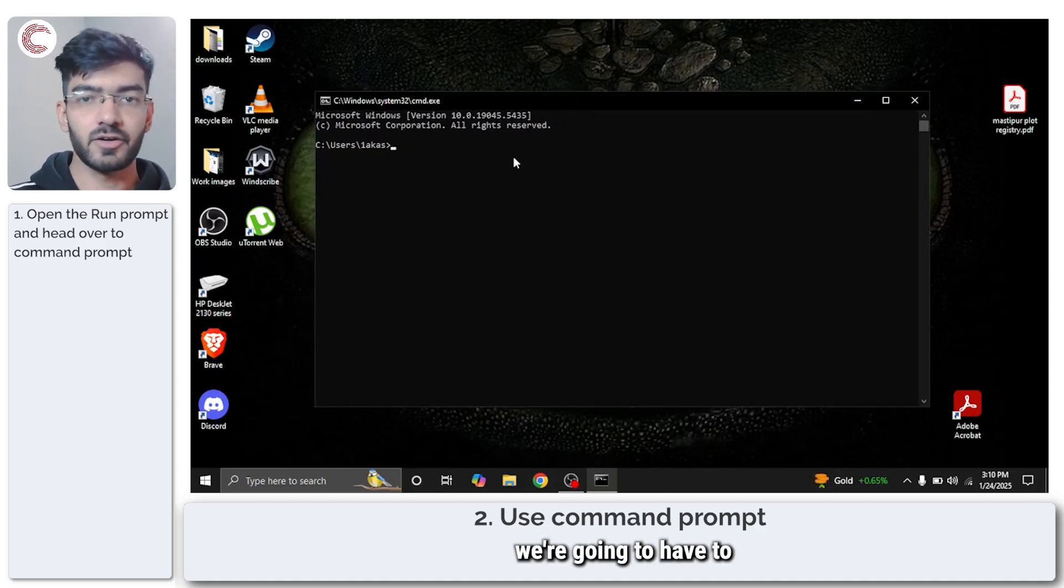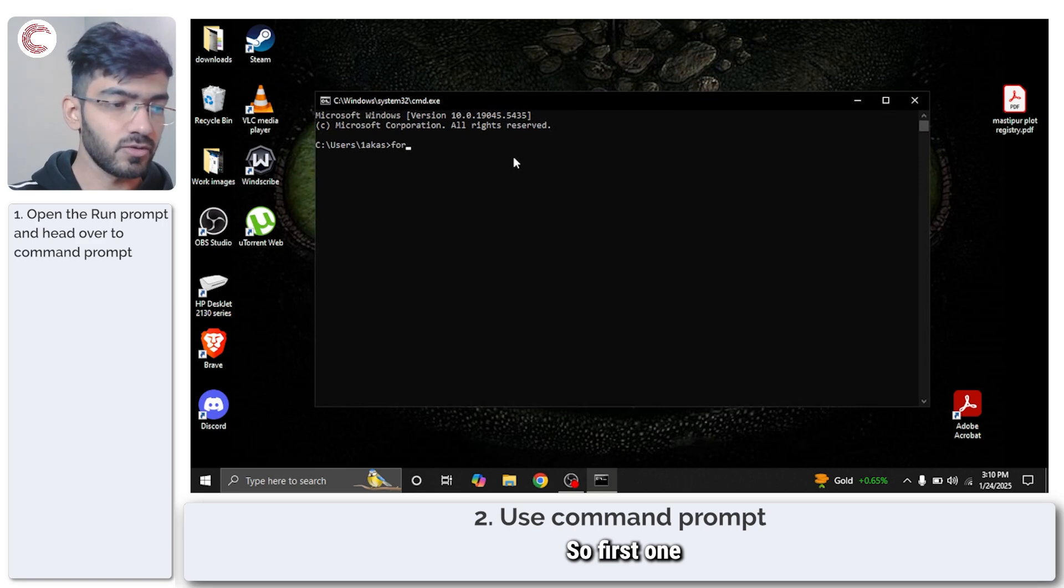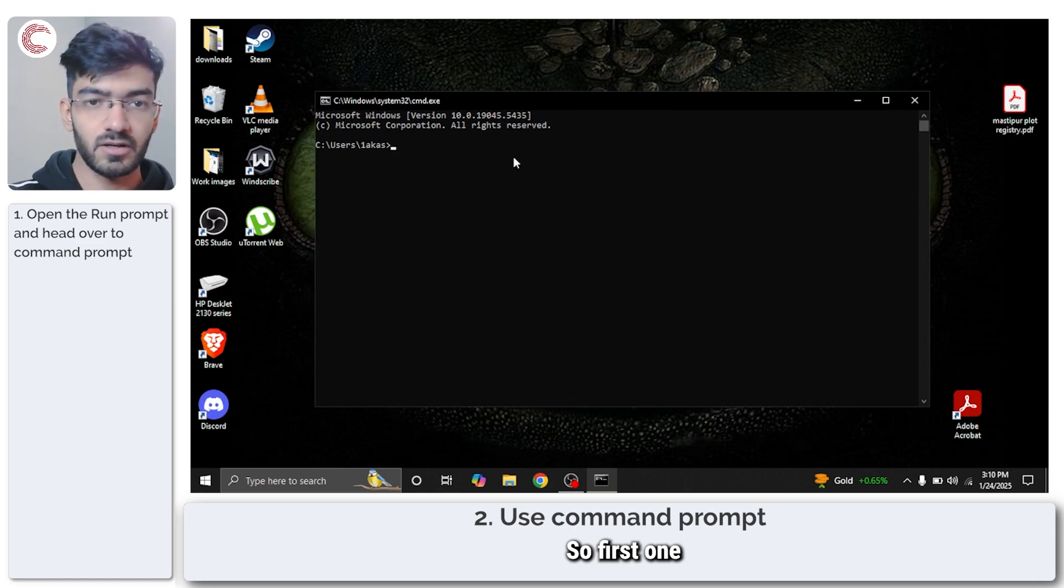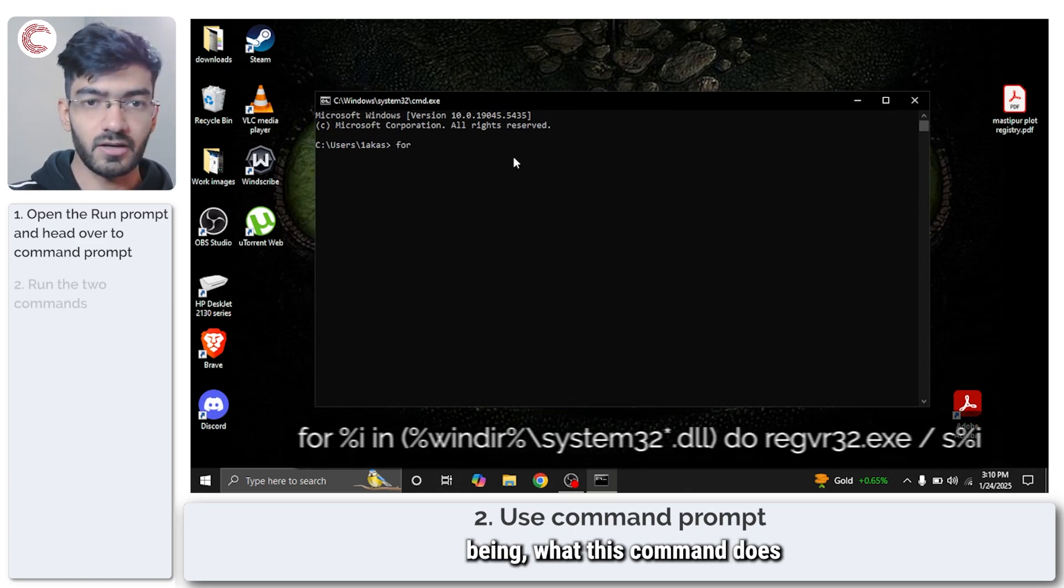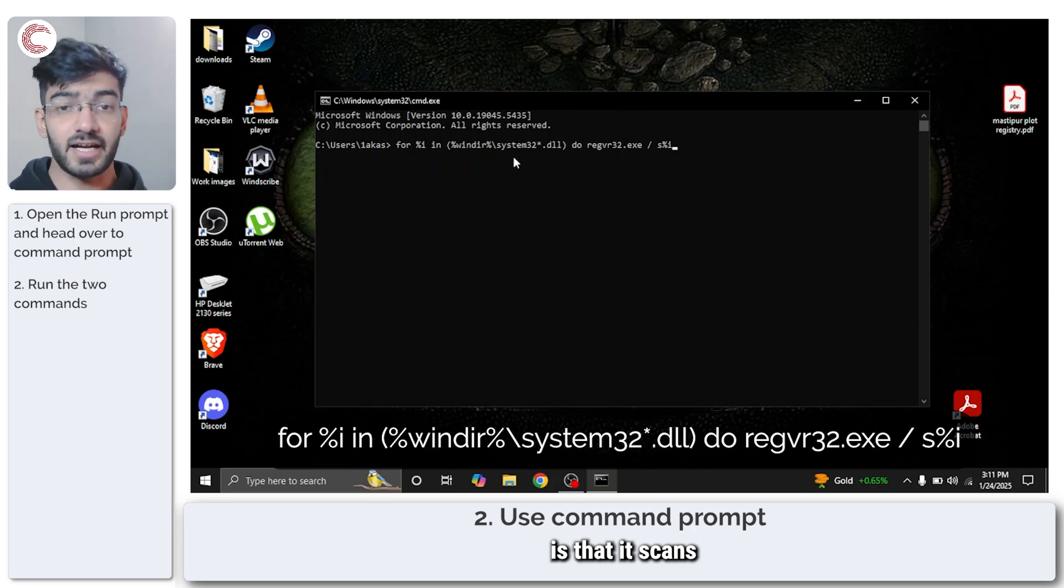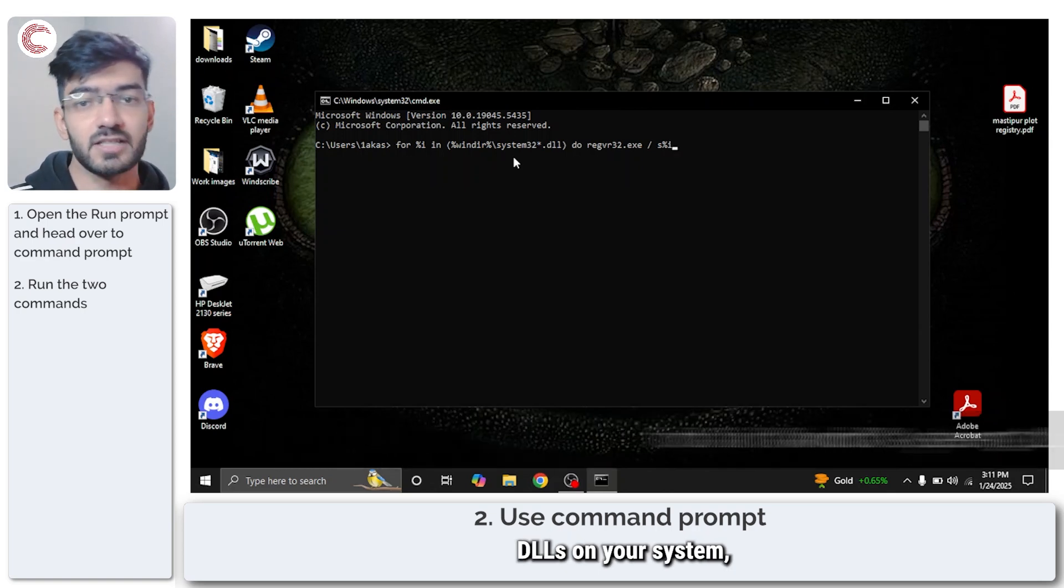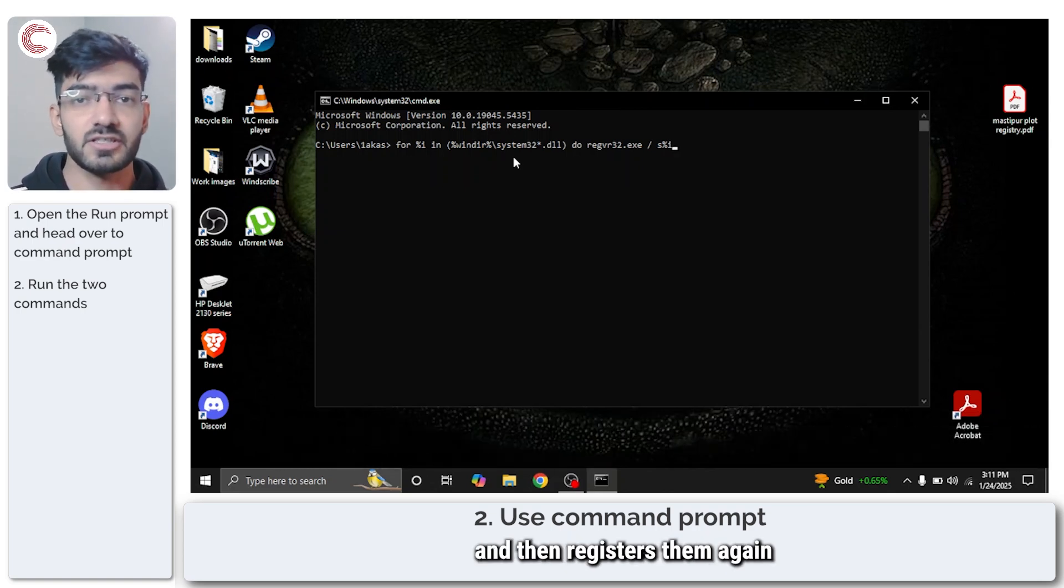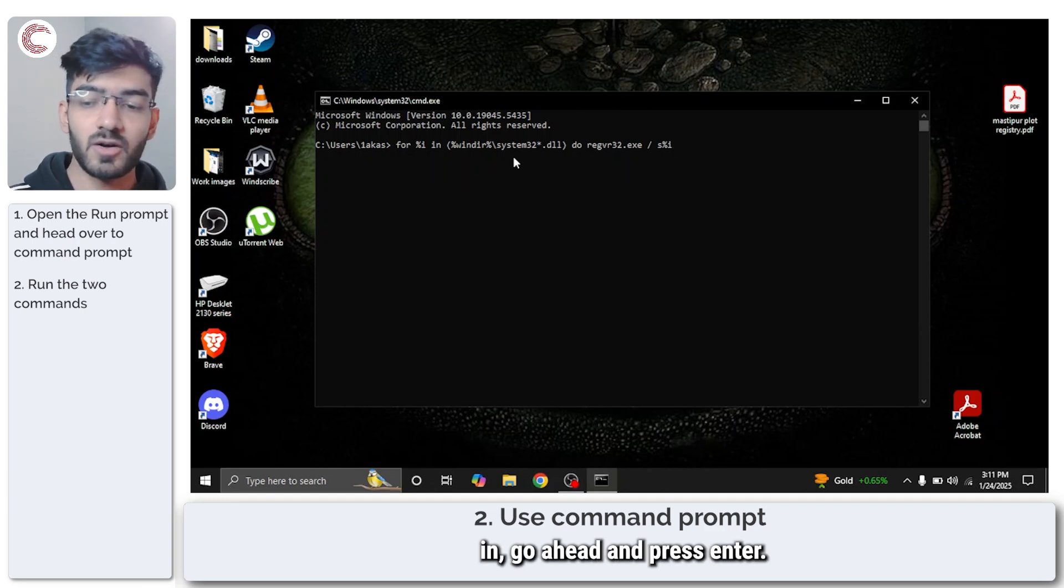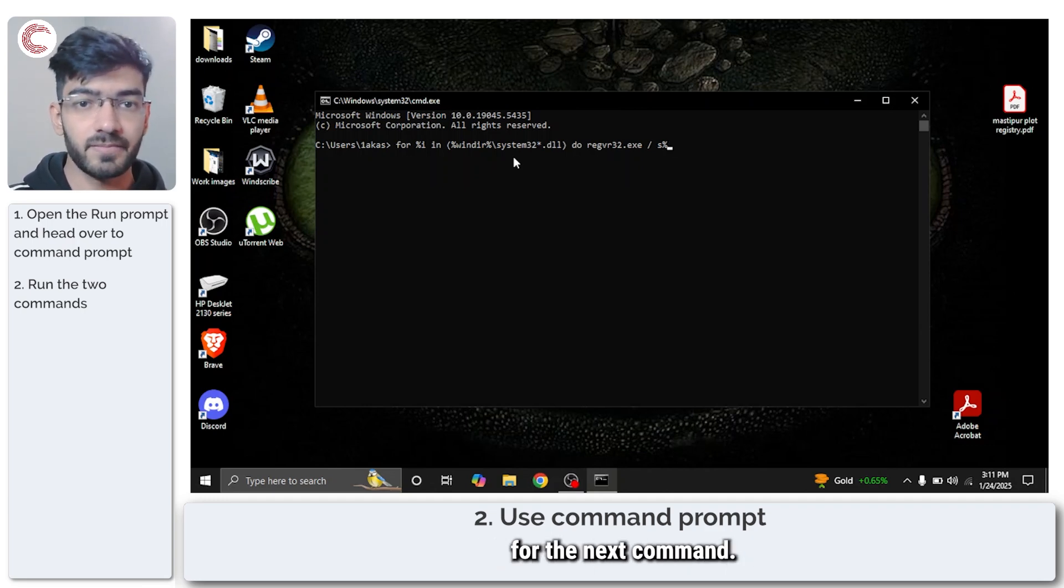In here you're going to have to run two commands. The first command scans all of the system32 DLLs on your system and then registers them again. Once you've typed it in, go ahead and press enter and then we can get ready for the next command.